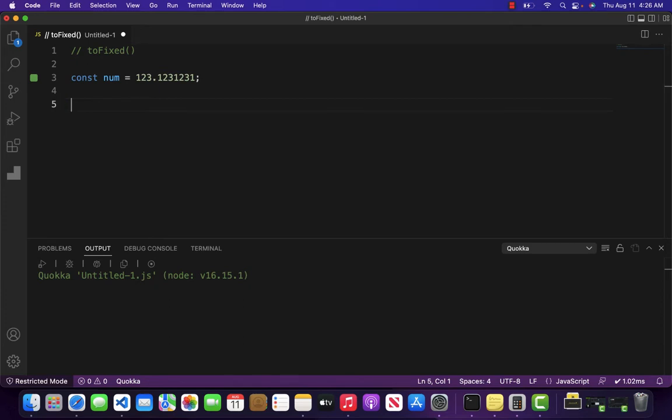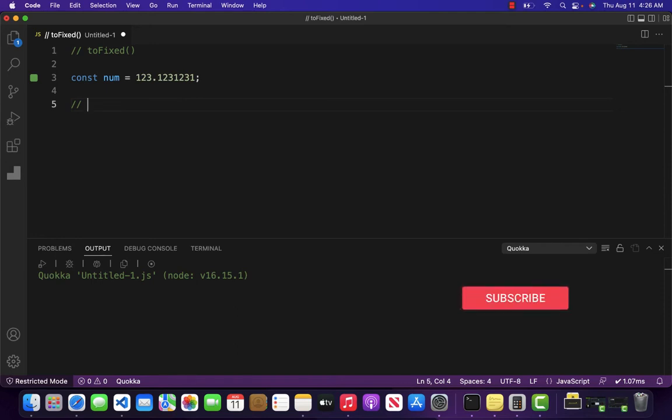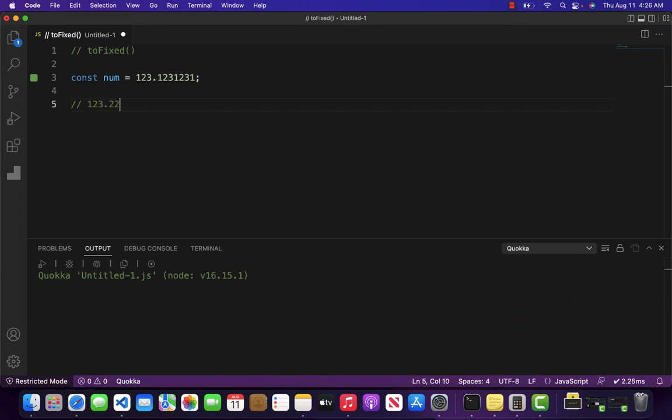What I want to do is return the number with only a certain amount of decimal points. Let's suppose I only want to return the number with two decimal points, so the value will become something like this.